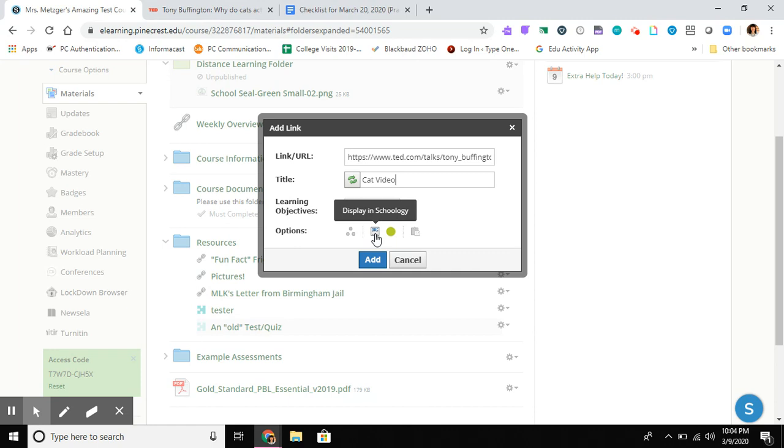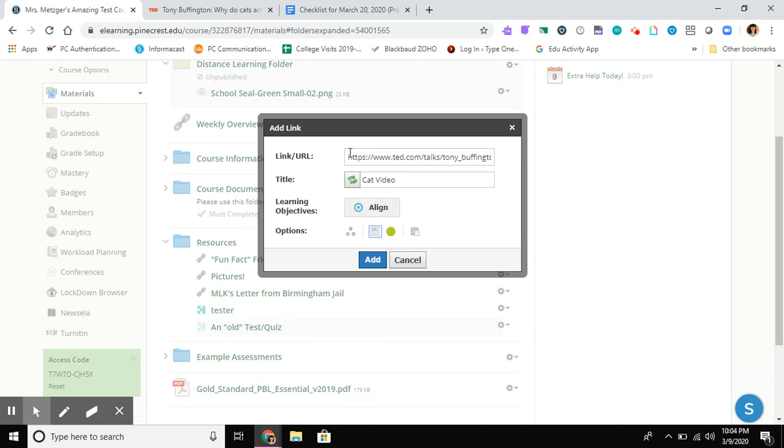This is a really critical piece. By default, Schoology displays the link inside Schoology, but many websites don't work well that way. The best practice is to turn that feature off so the link automatically opens in a new browser tab. To recap: paste the link, give it a title, and uncheck this option so the website opens in its own window. I'm going to hit Add.